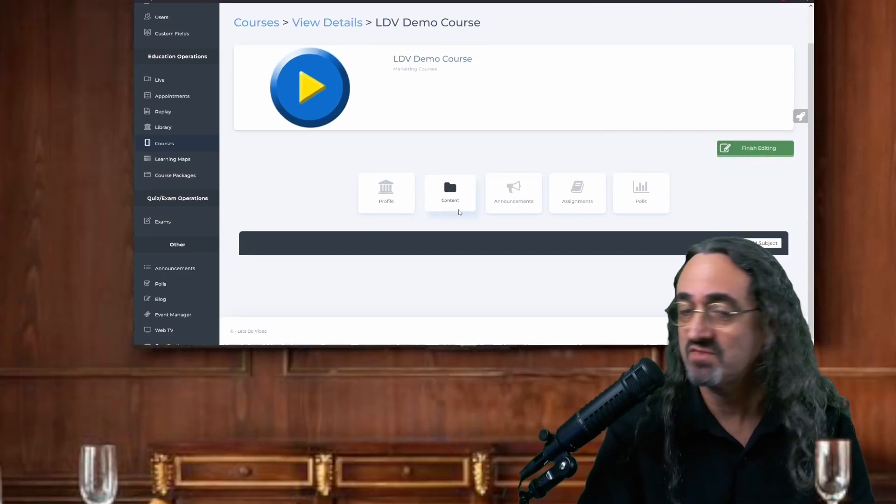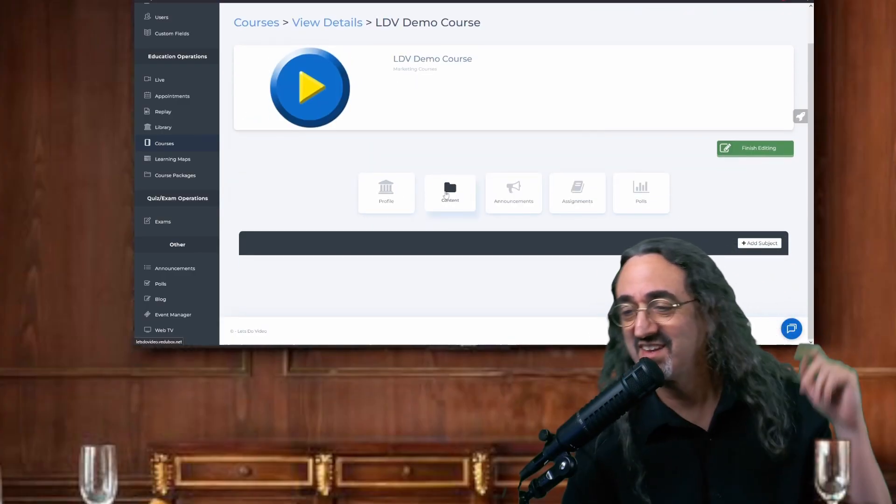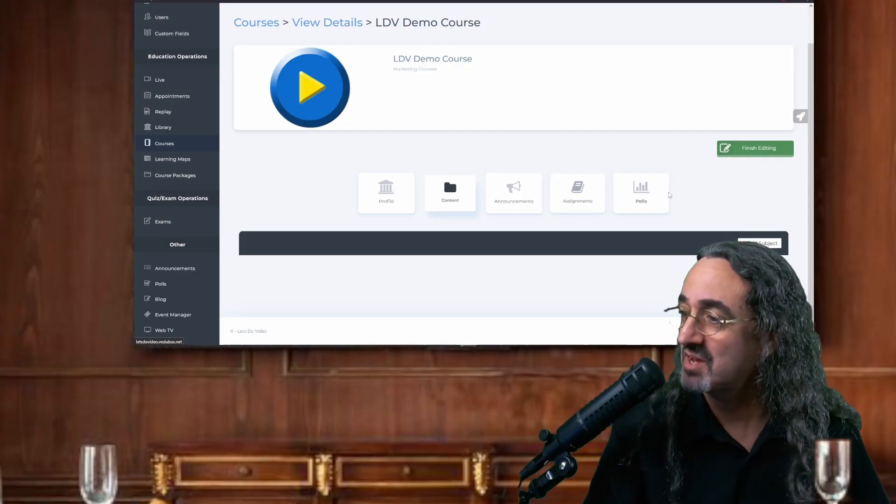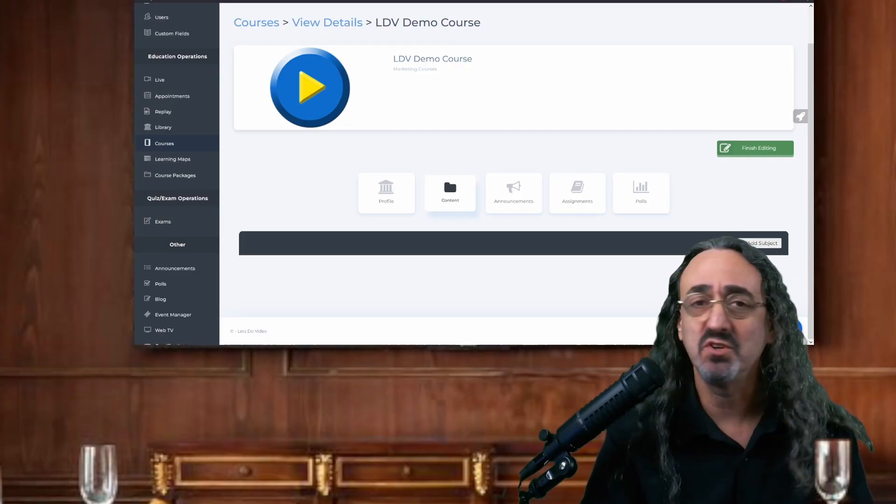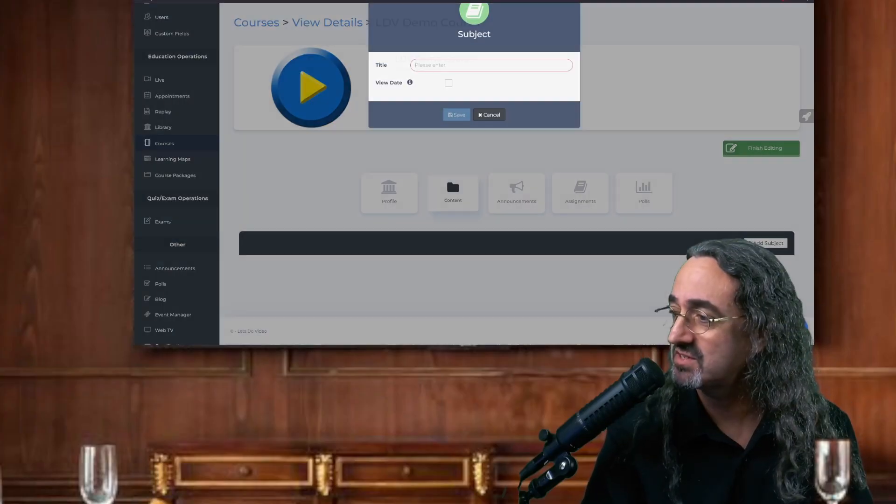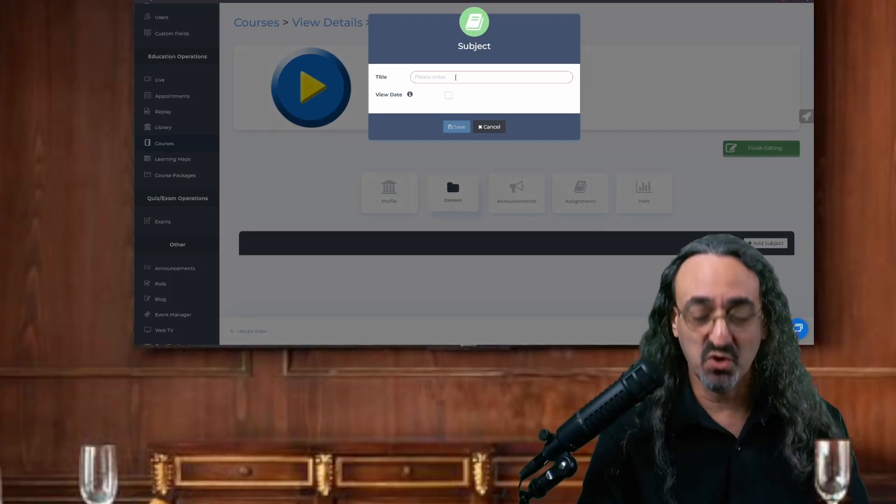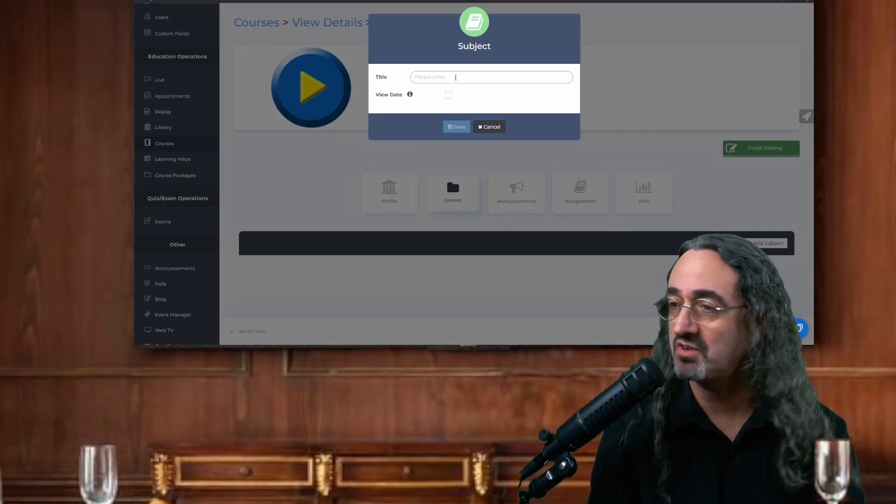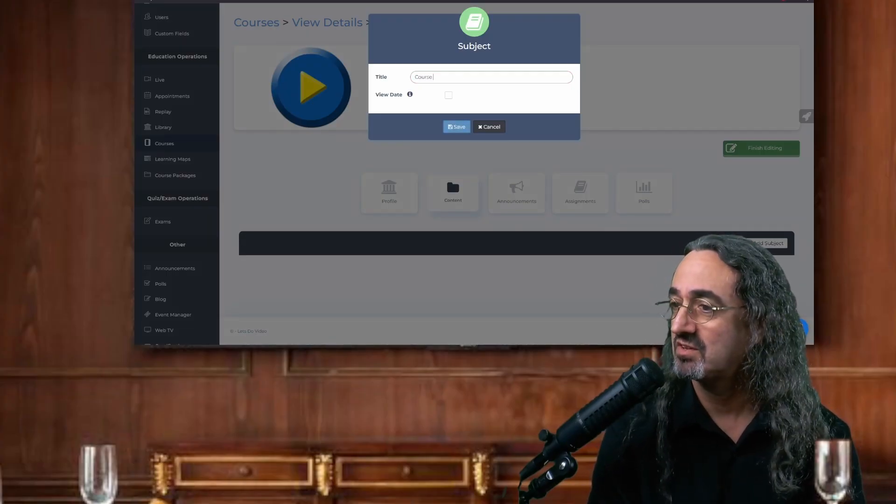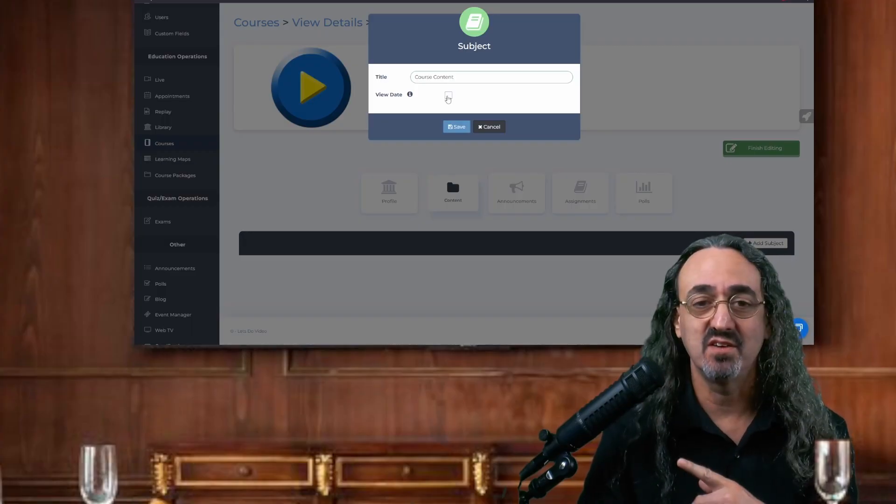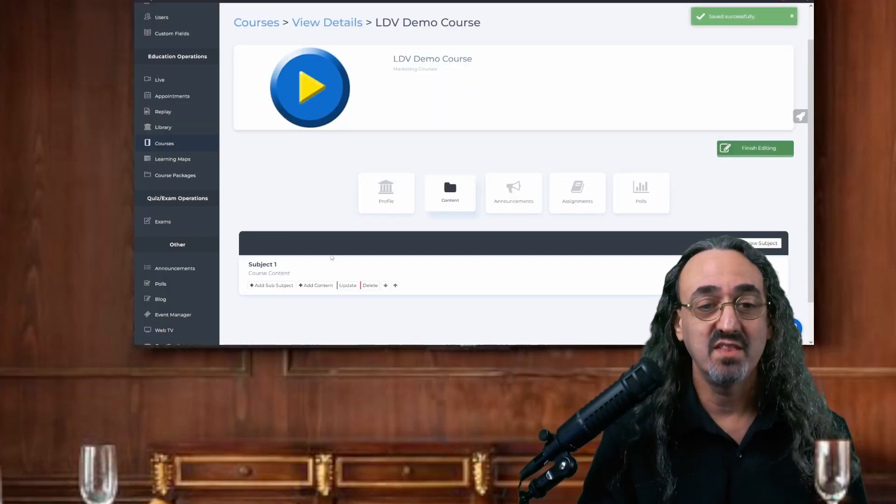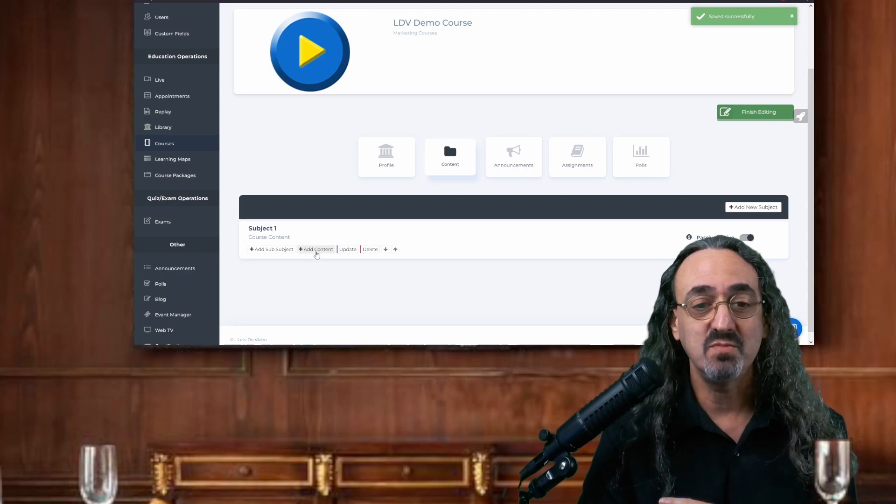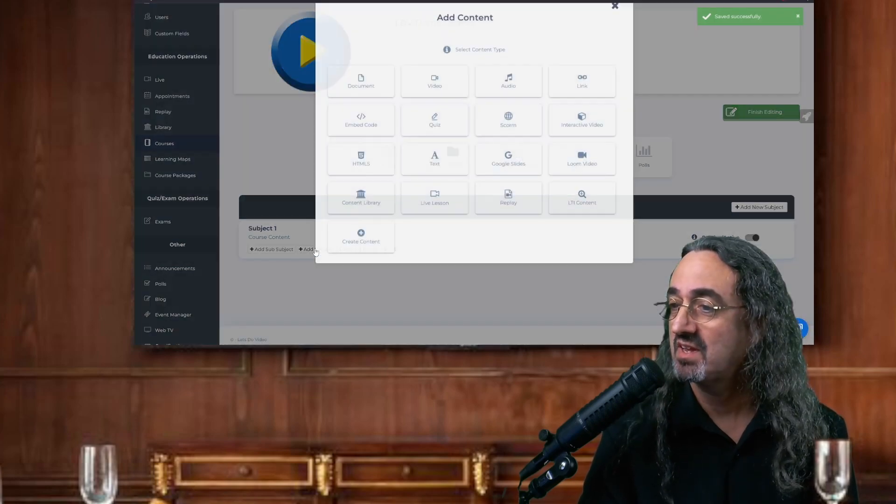And the first thing you have to do, my head's in the way, is add a subject. If you have a long course, you might have multiple subjects that have different areas of content. This is going to be a small course. I'm just going to call the subject Course Content. You could set a view date when it will go live. And then in your subject, there's the Add Content button.